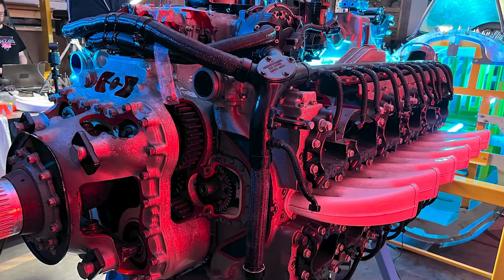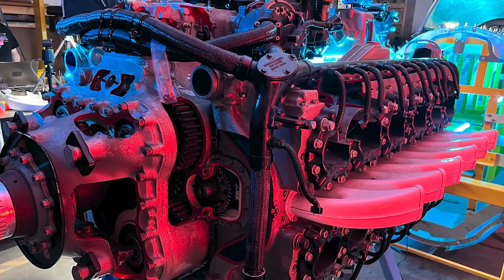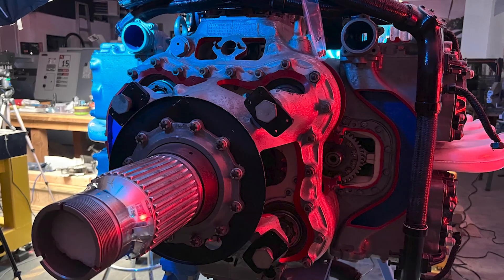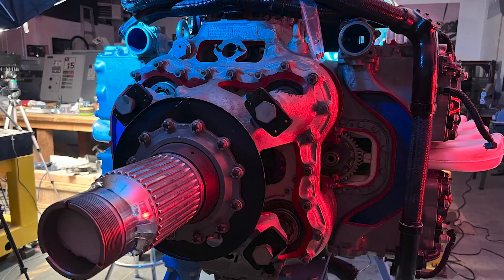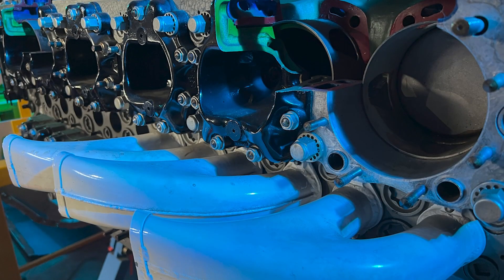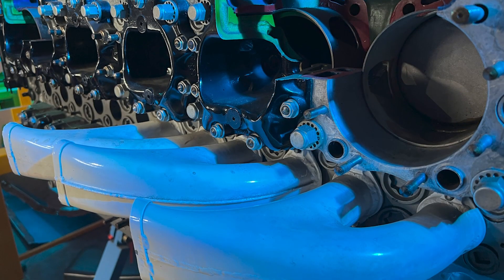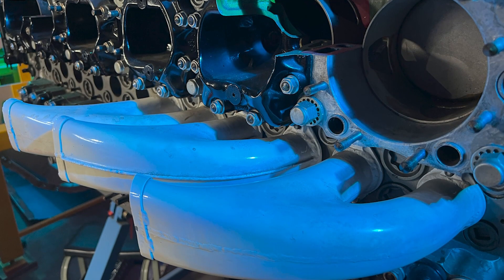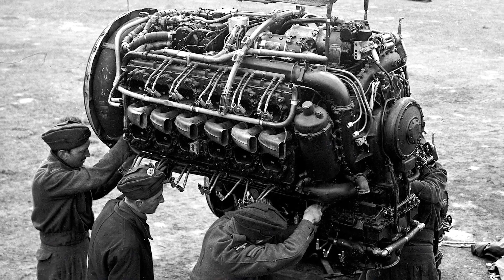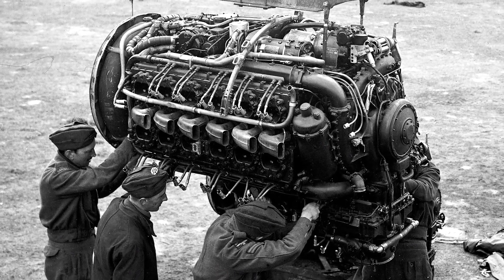And the project is to put Hawker Typhoon JP843 back into the sky. Welcome Ian. Hey Brad. Today we're going to talk about the power plant, the mighty Sabre, Napier Sabre engine that powered the Hawker. It's a huge, amazing engine, 24 cylinders, 37 liters.